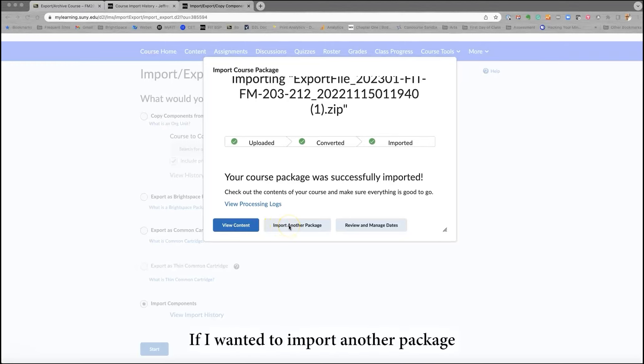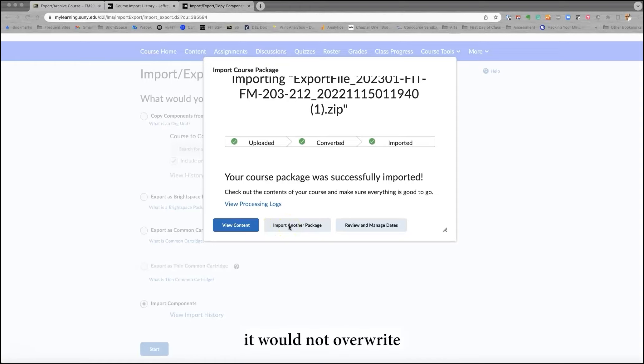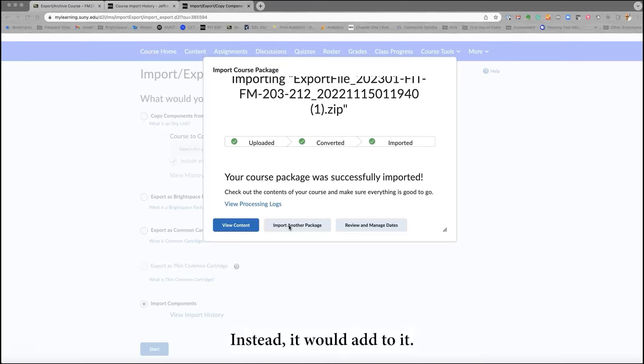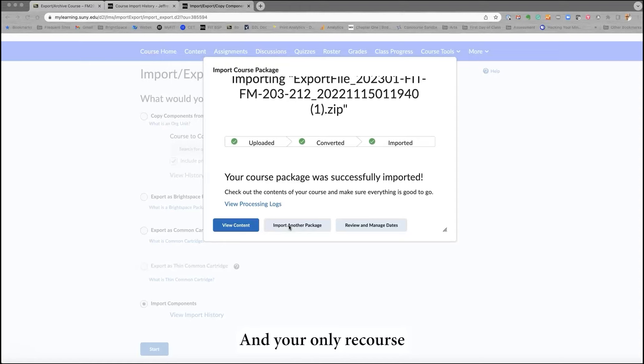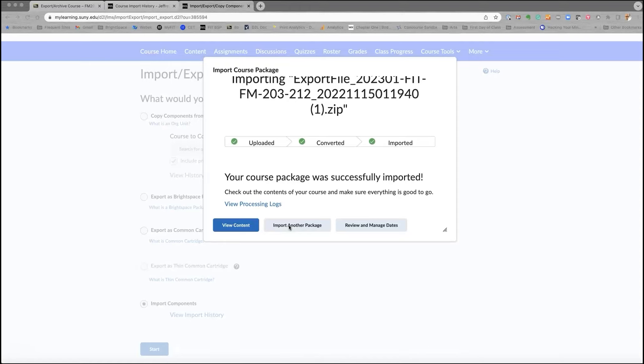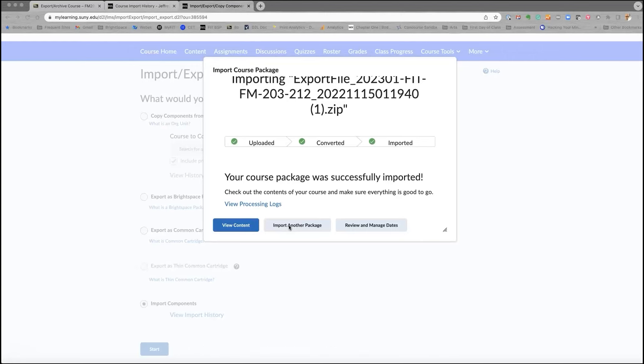If I wanted to import another package, and this is important, it would not overwrite what is already there. Instead, it would add to it. So if you accidentally imported your course more than once, it would be in there twice. And your only recourse would be to reach out to one of the team, meaning Antonia, Tammy, or myself, to clear the course so you could try it again.